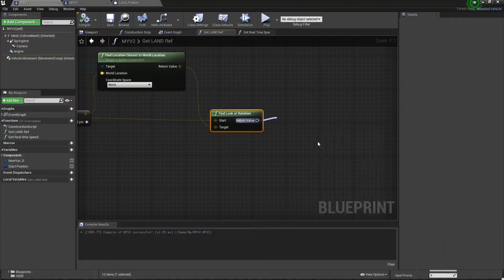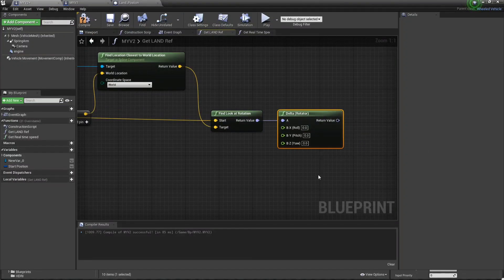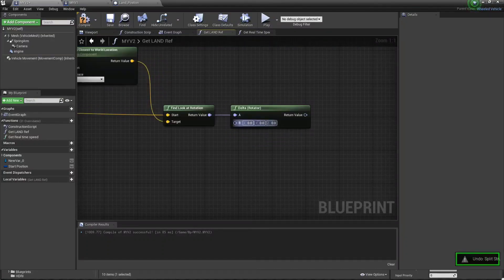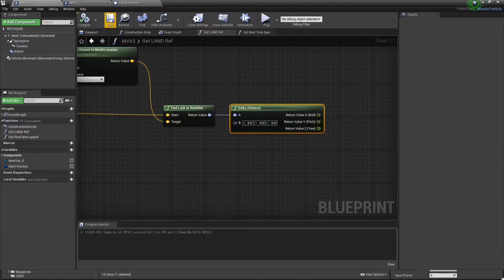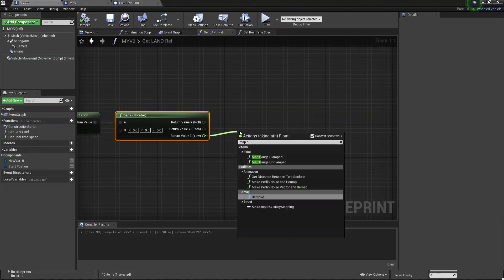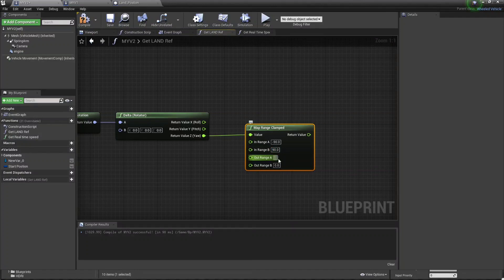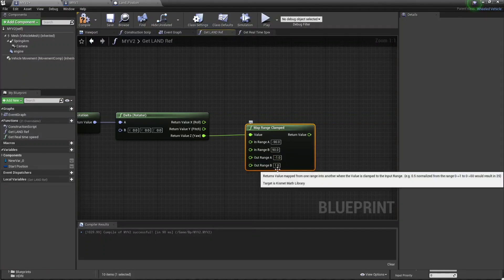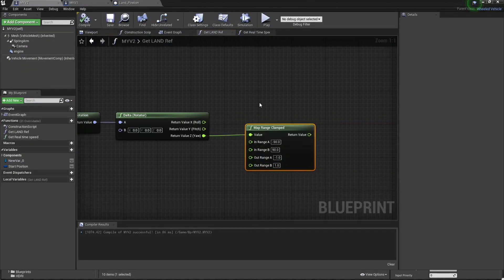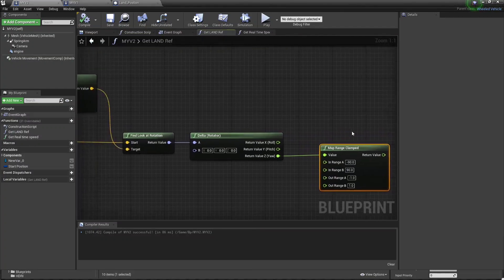Now we need Delta — search 'Delta Rotator'. Now we need to split this struct — split like this. Actually we don't need to split that one; we need to split this one because we need the Z value. Compile and Save. From this Z value we need a Map Range Clamped. Set Range A to minus 90 and Range B to plus 90 — you don't need to add the plus because it's always positive by default. For the Output Range, A is minus 1 and B is 1. This is because in Unreal Engine, steering is minus 1 for left and plus 1 for right, and for forward/backward it's the same: minus 1 for backward, plus 1 for forward.